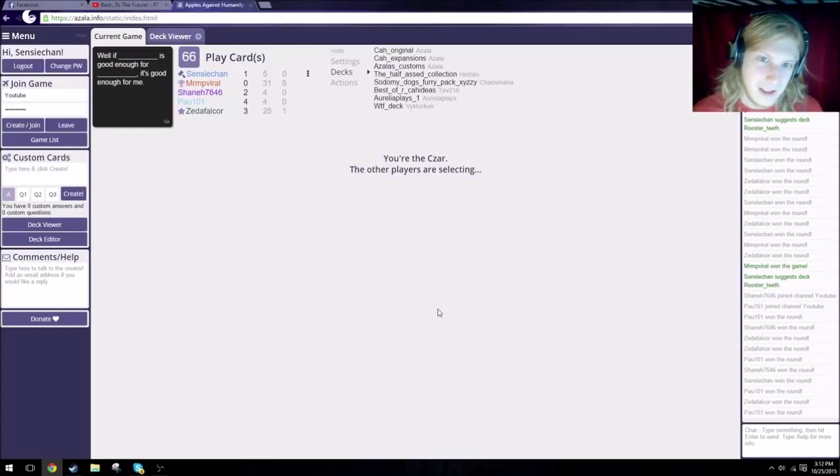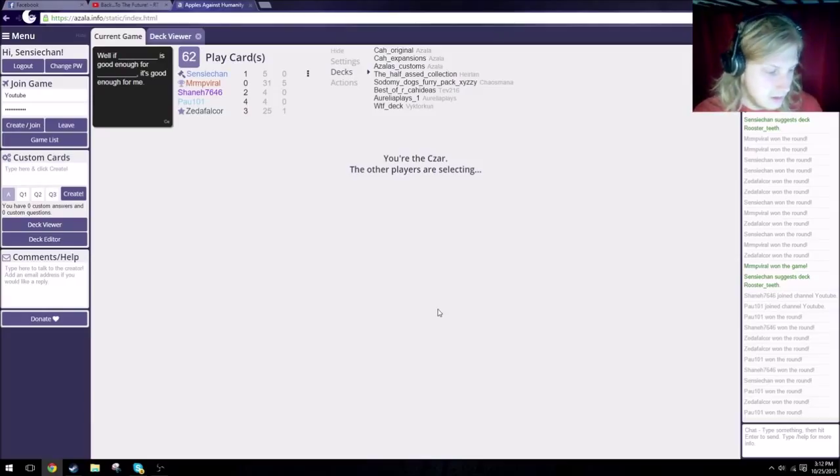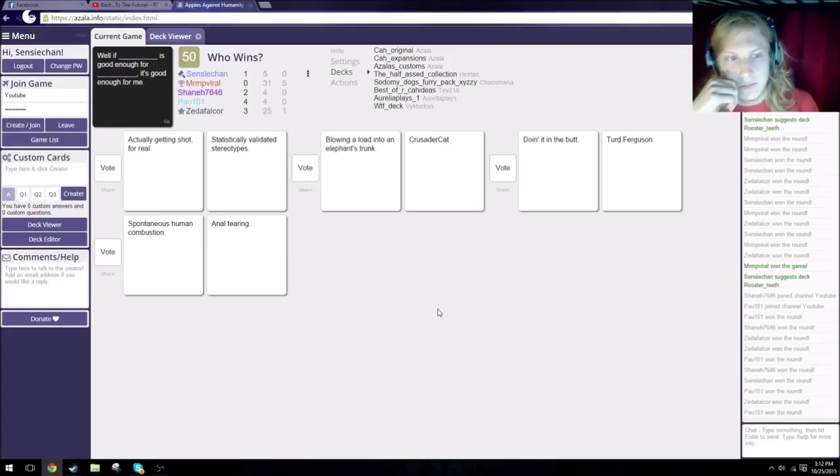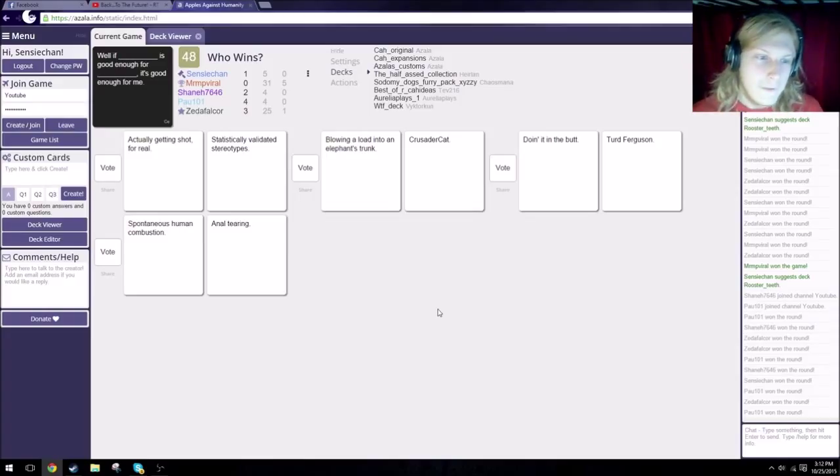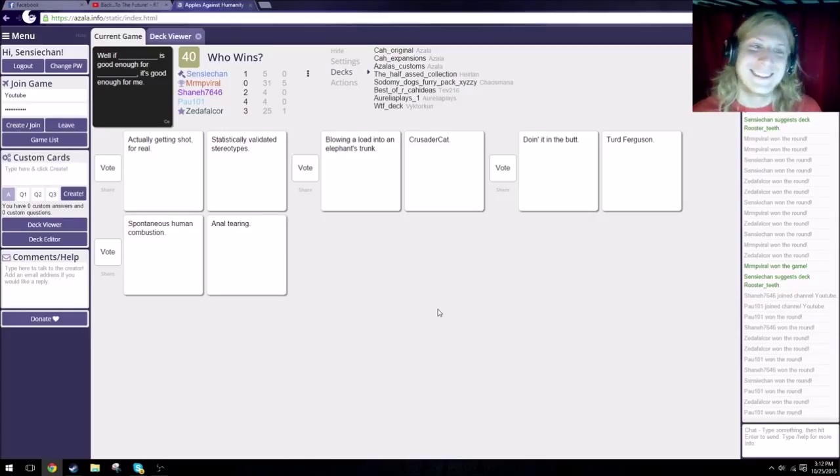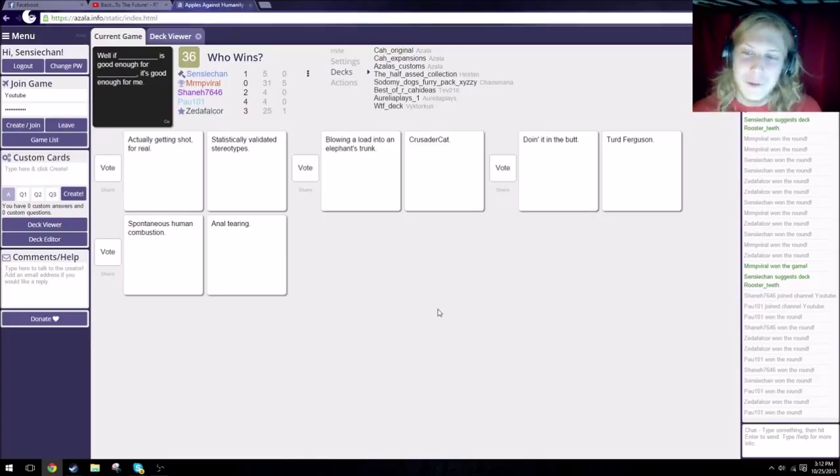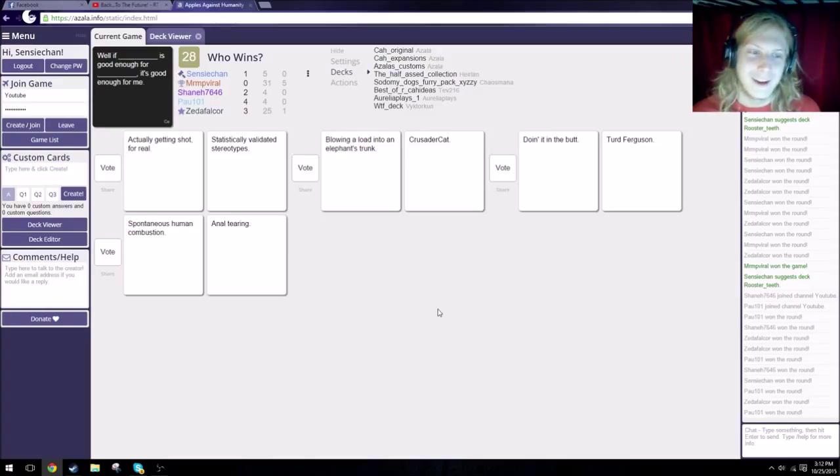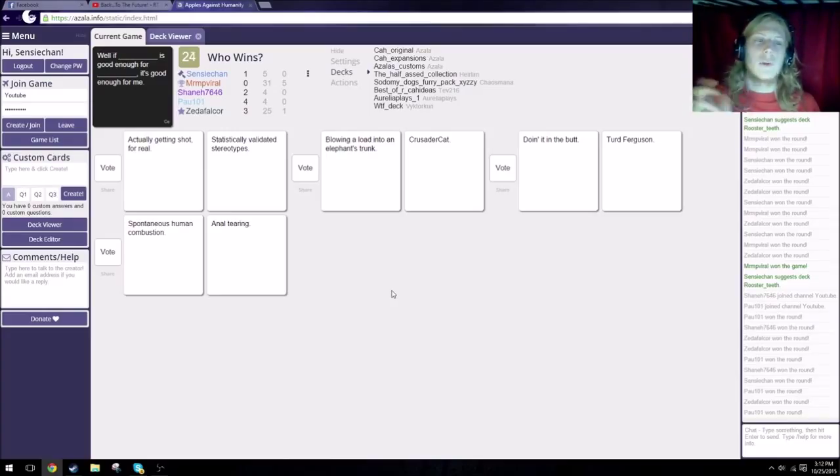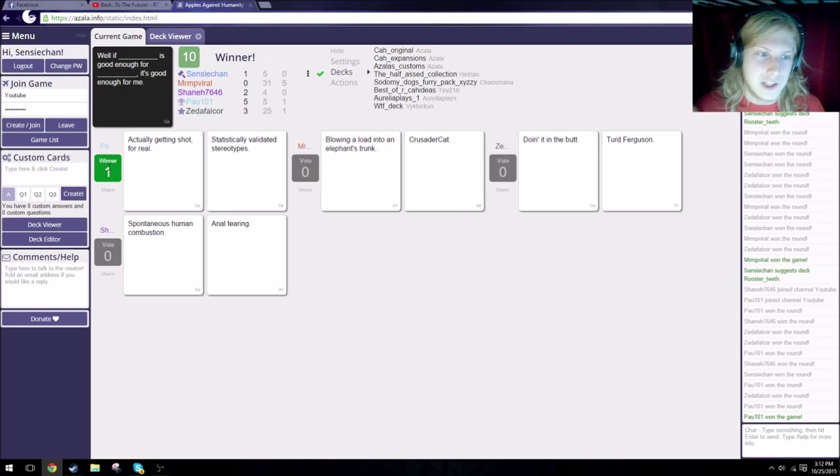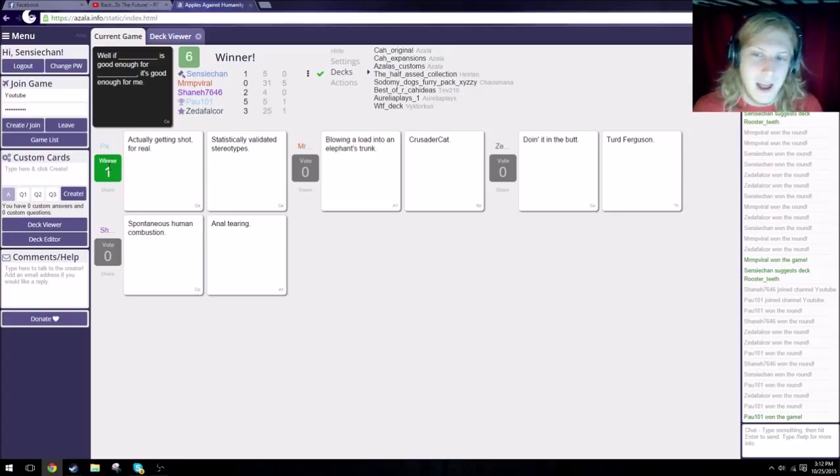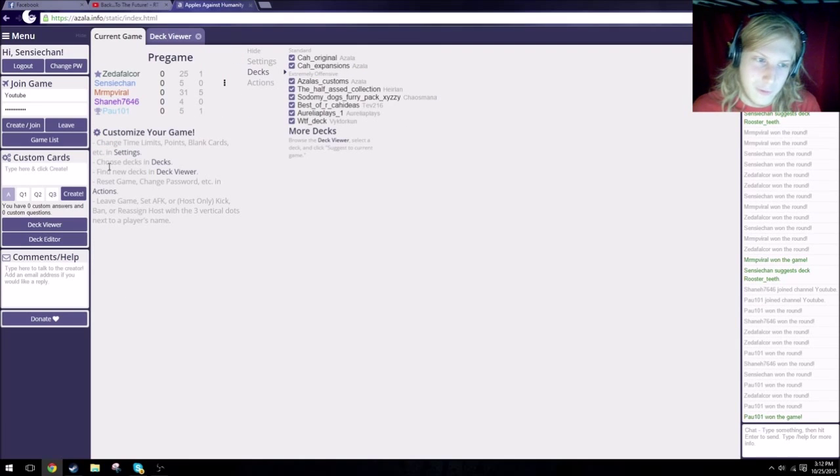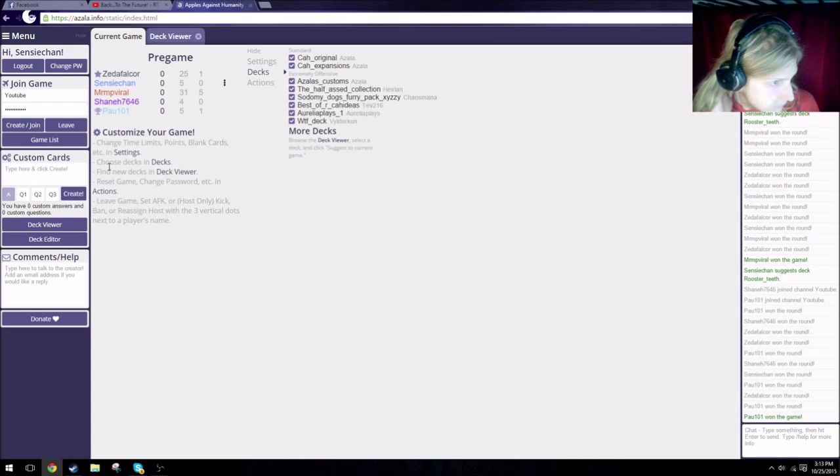If blank isn't good enough for blank, it's good enough for me. I'm every 1980s talk show host and comedian ever invented. I hope I don't pick Zeta's card. If you pick Paul's, he wins. Well, if actually getting shot for real is good enough for statistically validated stereotypes, it's good enough for me. Well, if blowing a load into an elephant's trunk is good enough for Crusader Cat, it's good enough for me. Well, if doing it in the butt is good enough for Turd Ferguson, it's good enough for me. I literally just waved my hand around and pointed at one. Shout out to Turd Ferguson though.